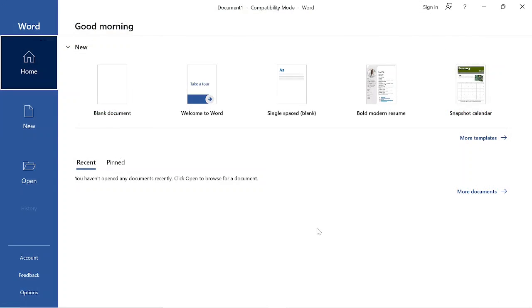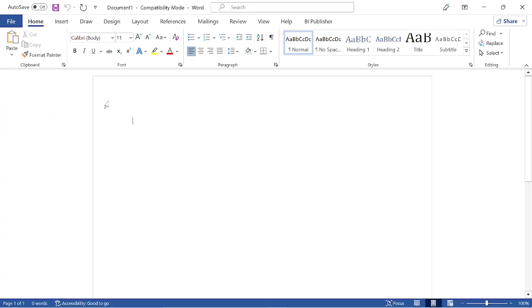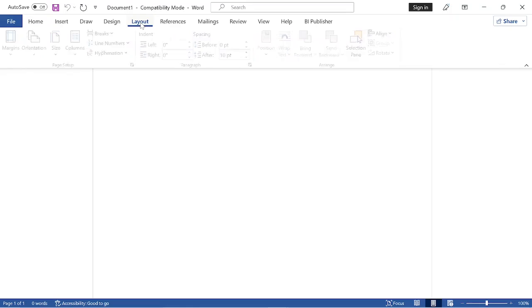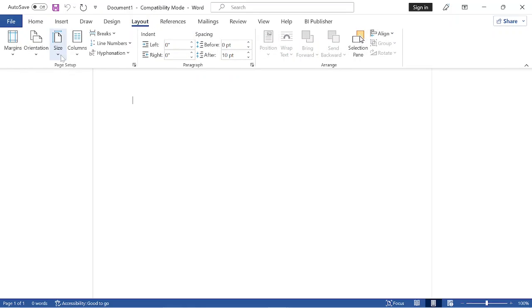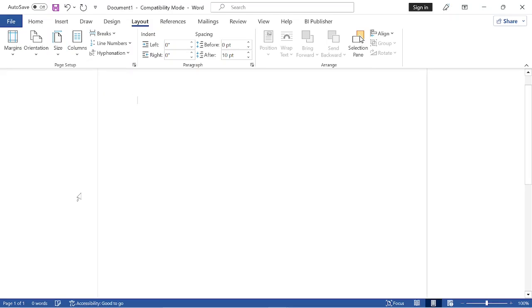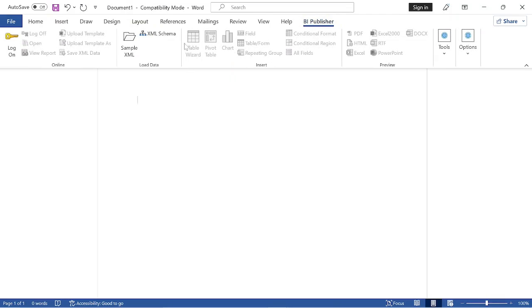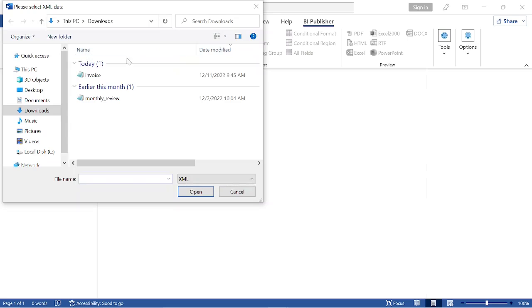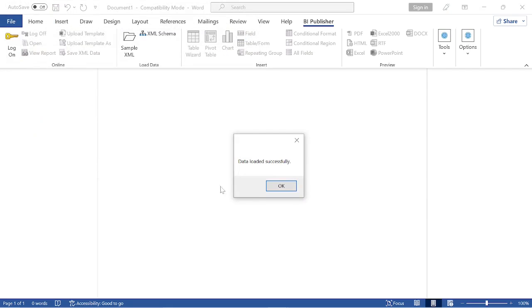Open MS Word. Now we are creating the invoice template in Microsoft Word. In this window, select the downloaded XML file from the previous step.